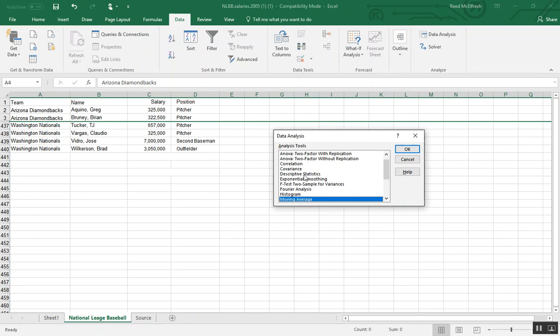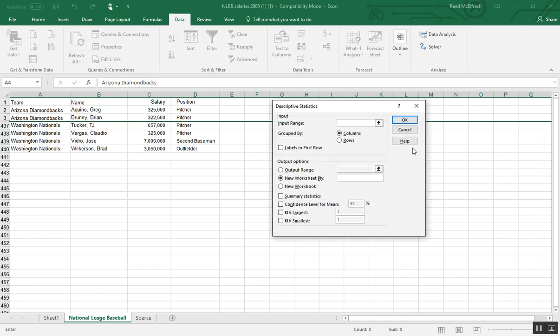So before we make our histogram, I like to use some descriptive statistics to get an overview of the data, so I have a better idea of what I'm working with, and it will help me create the bins for the histogram. So we'll select descriptive statistics and press OK.